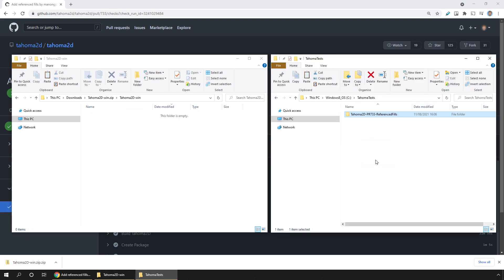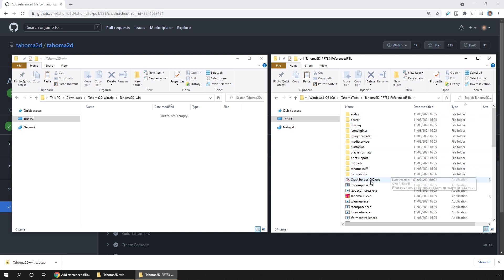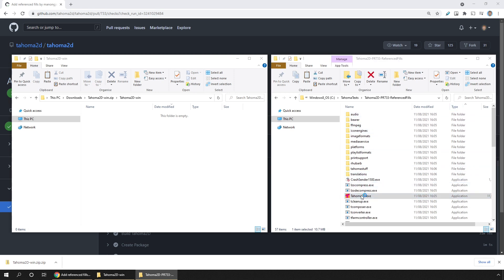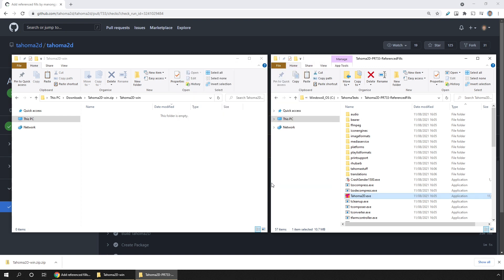Then inside, run the Tahoma executable. And you might get a notification from Windows warning you that it doesn't know the file. Just click more info, and then click run anyway.